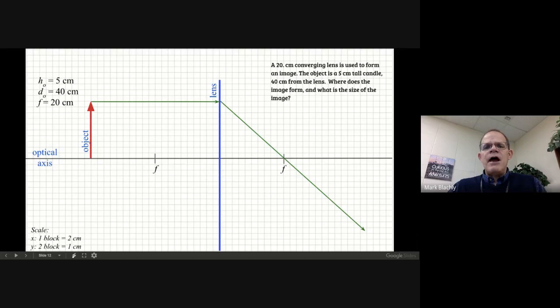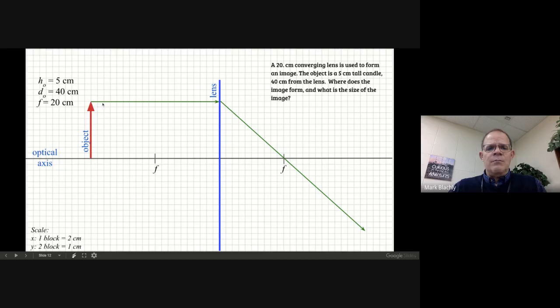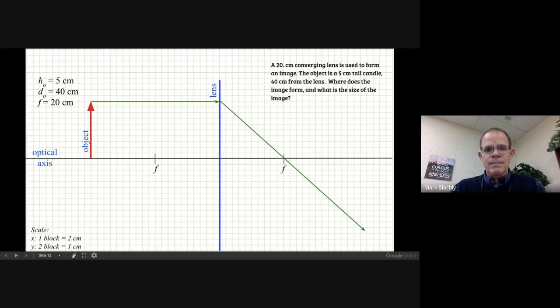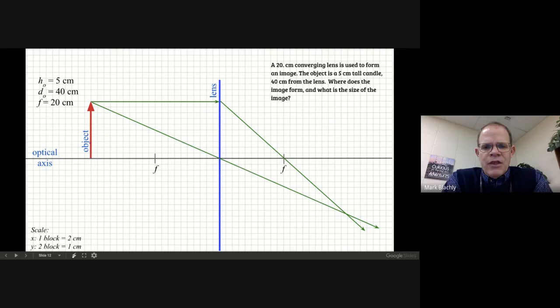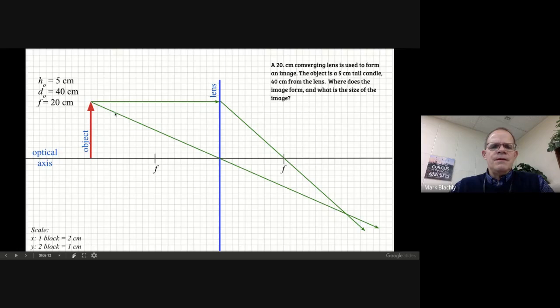The second beam of light goes through the center of the lens and doesn't get bent at all — it just goes straight. Carefully line it up with the tip of your arrow and the center of your lens, and draw a straight line off to the right and down. For the third beam: if a ray comes from the focal point and hits the lens, it gets bent parallel. So the beam that heads through the focal point and hits the lens comes out parallel along the grid.